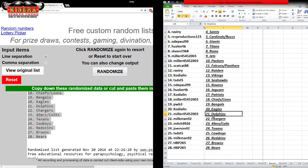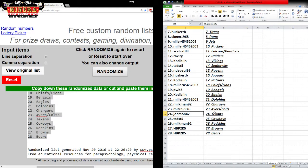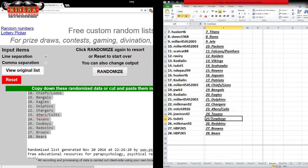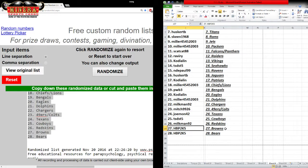Miller: Dolphins. Milkman: Chargers. Mitch: 49ers, Colts. Jomon: Texans. TSZST5: Cowboys. Milkman: Redskins. HVB2K5 with the Browns and Bears.